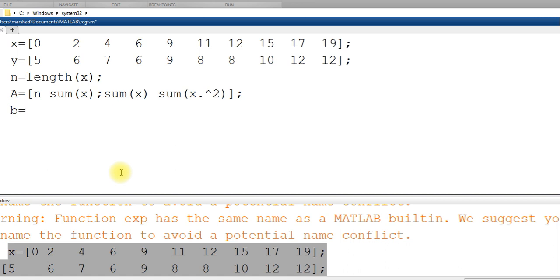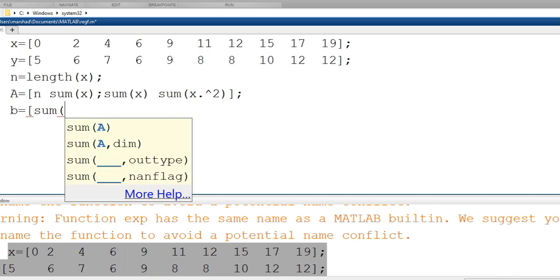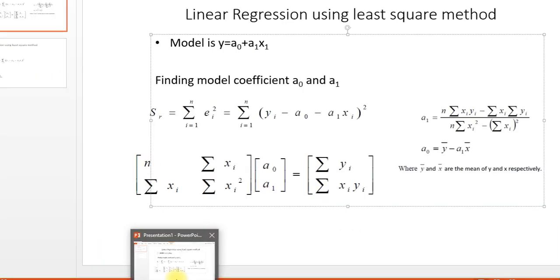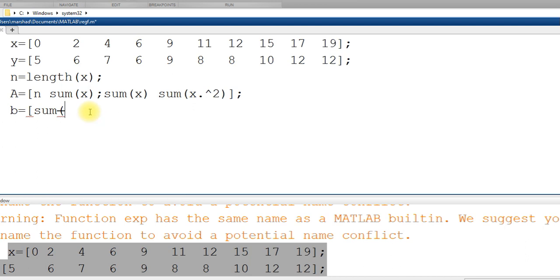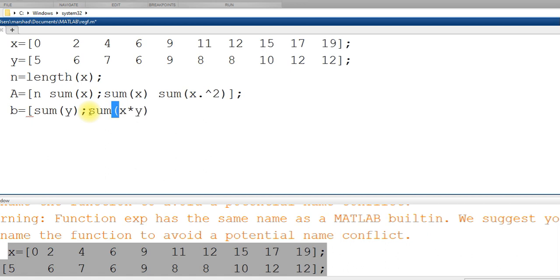Then b vector which is the right hand side vector, that is sum of y, sum of y and sum of x times y. This has to be entered as a column vector, so separated by semicolon. x and y are vectors, so this is element by element operation. Make sure that you put dot before mathematical operators. So a and b is defined, and that's it.